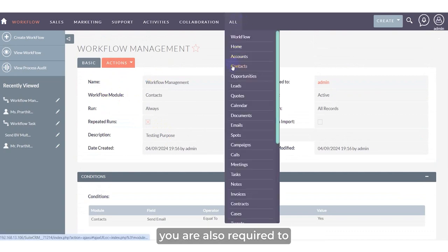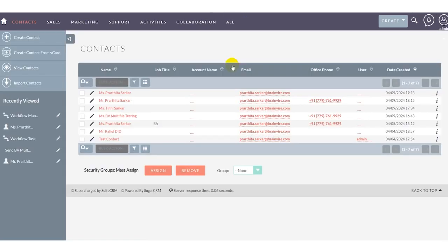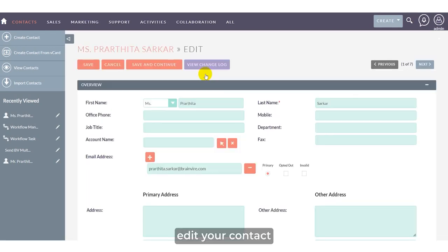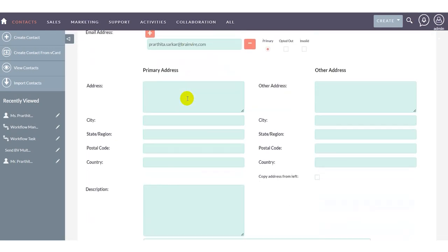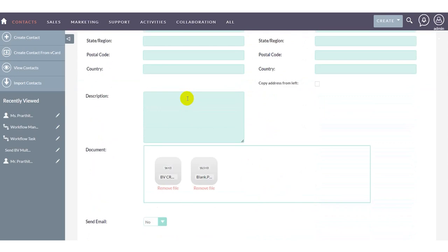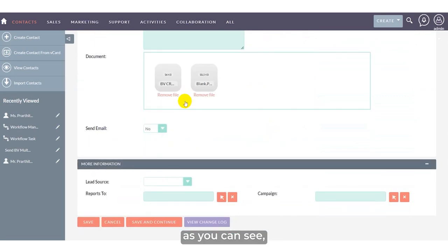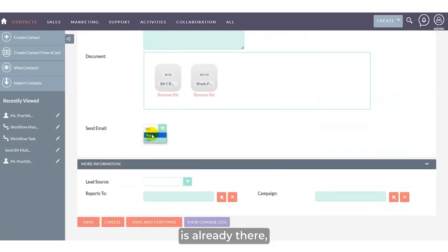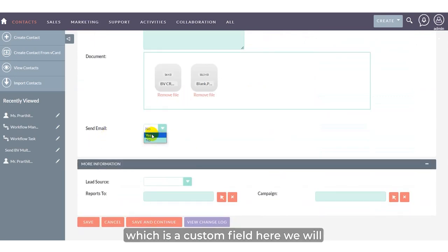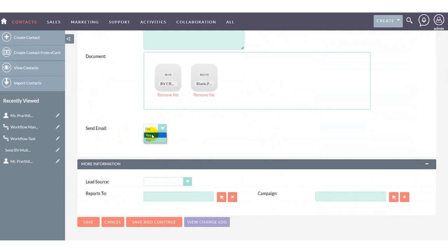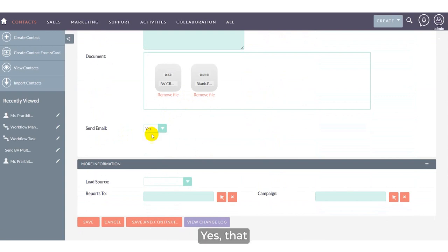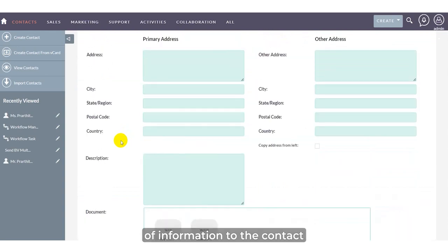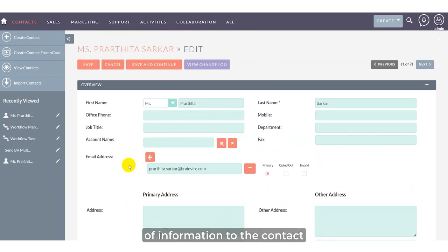Once you've selected the workflow management information, edit your contact details to send the information to the contact's associated email address.